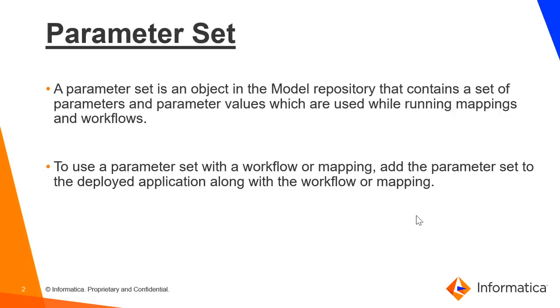A parameter set is an object in the model repository that contains a set of parameters and parameter values which are used while running mappings and workflows.